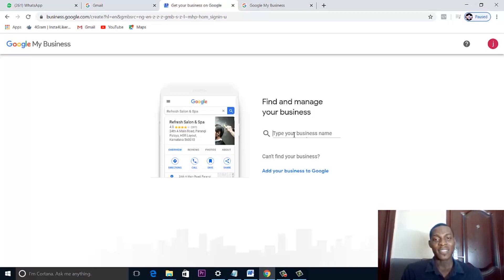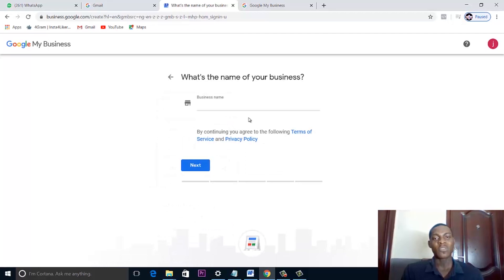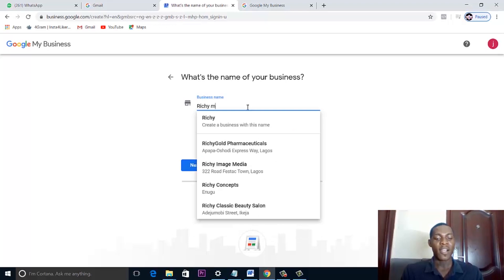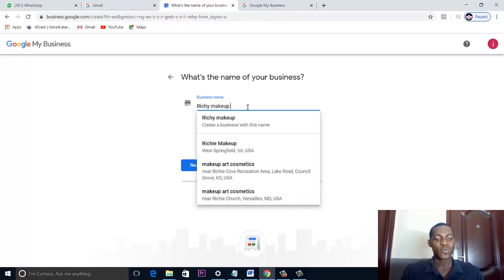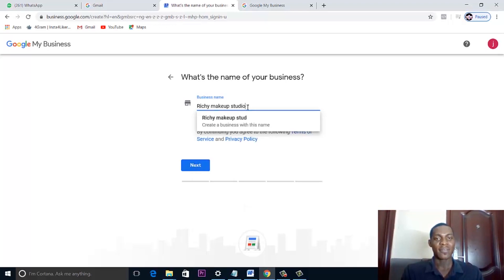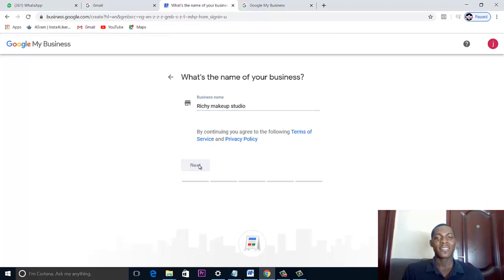The first thing we want to do is add your business to Google — you can see 'Add your business to Google' right there. For the business name, let's go with 'Richie Makeup Studio.' That will be your business name, then we click on Next.